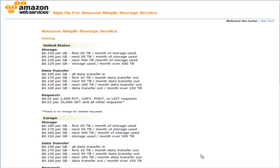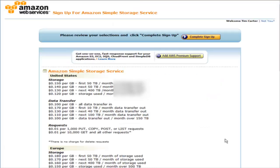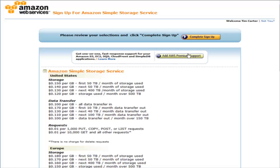The next page is just an overview of the prices of data transfer and data storage at the time that you're signing up. At the bottom it will show your payment methods that you already have on file, and you can add any others if you want. Then you just review your selections, optionally add their premium support, and click complete sign up.